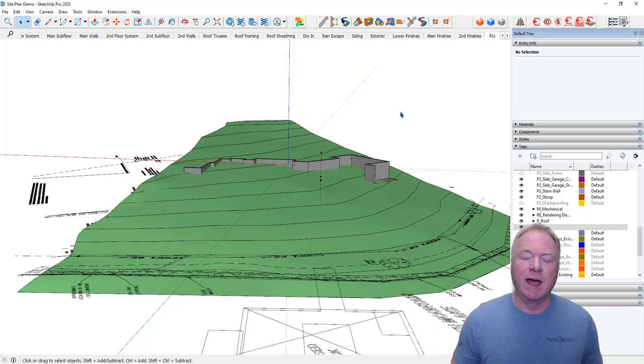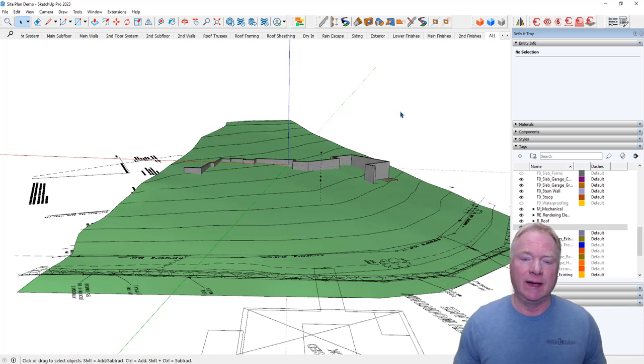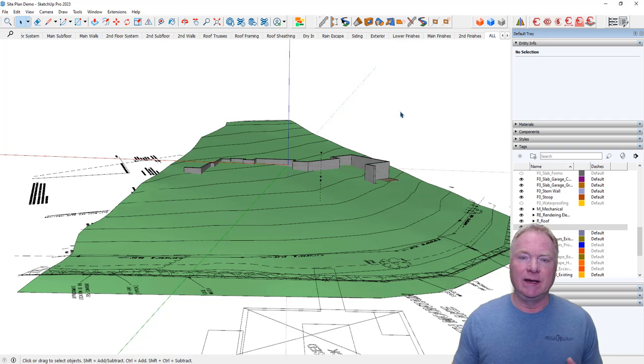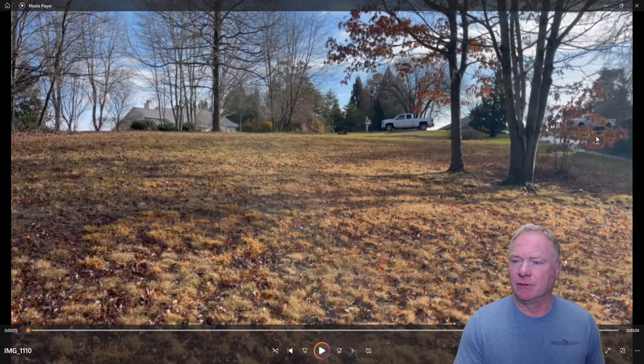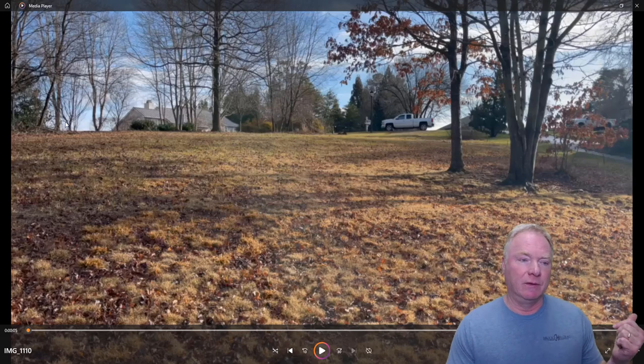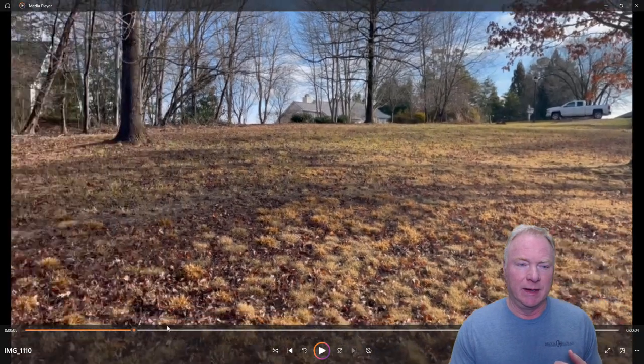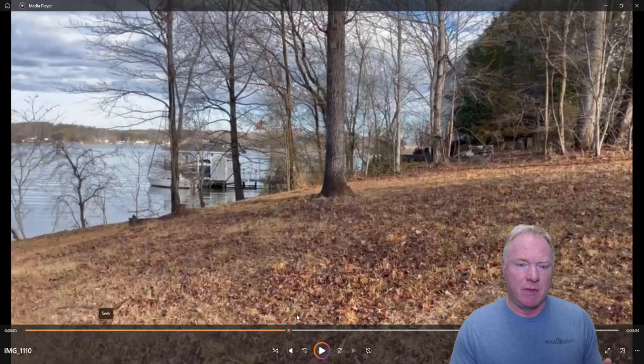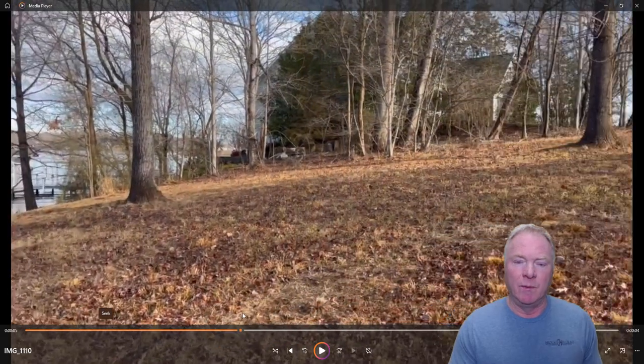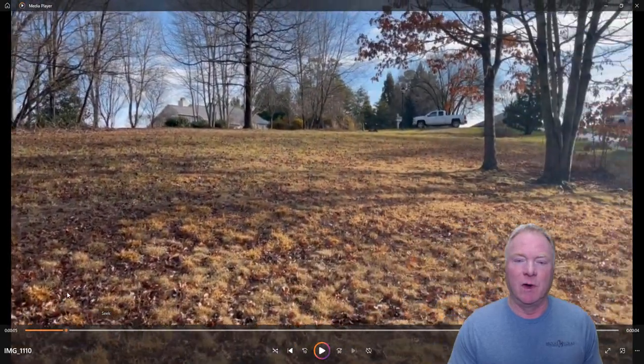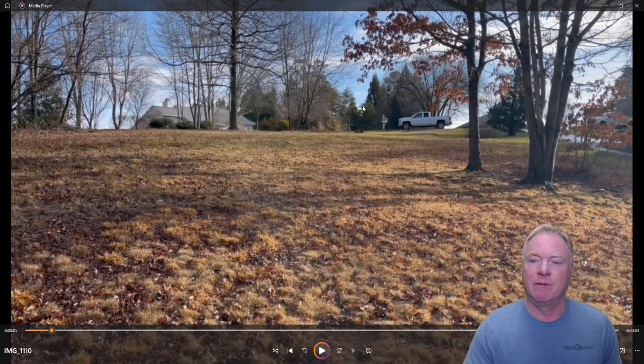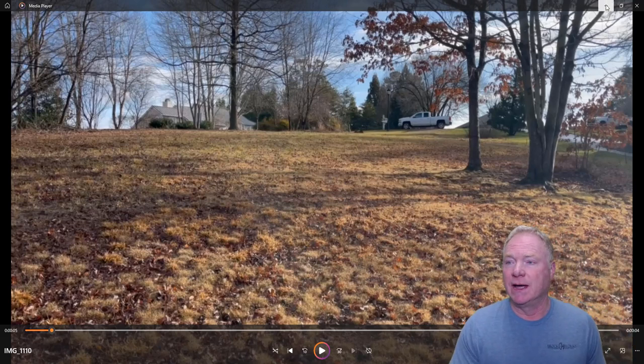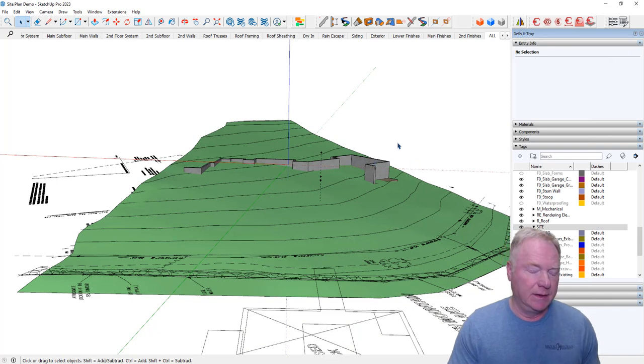Now what we want to do is excavate this site because this lot is very tight. There's existing homes on both sides - a house to the left, house to the right, and the lake down here. When we excavate this, there's only place to stockpile dirt is up front here, which is very tight. And that's our access to get in.